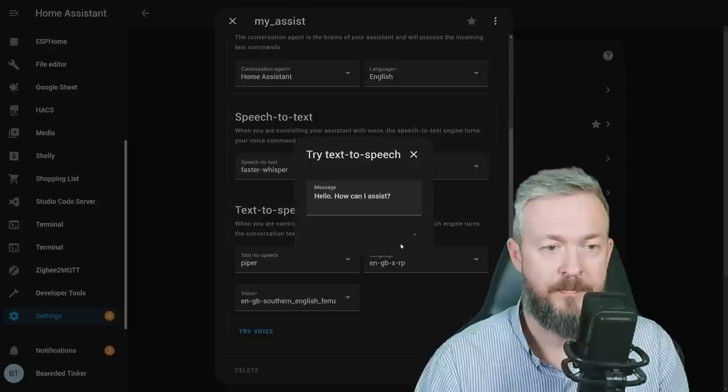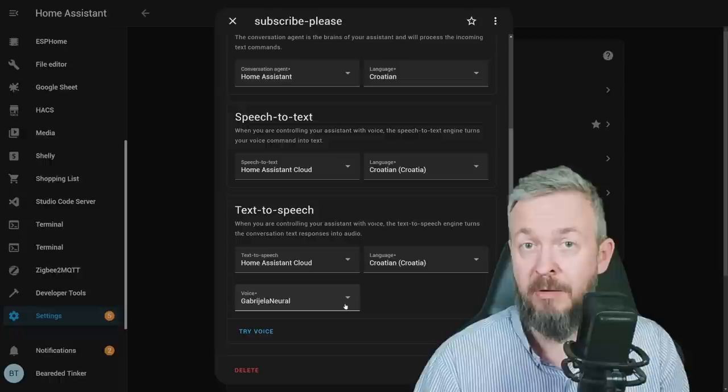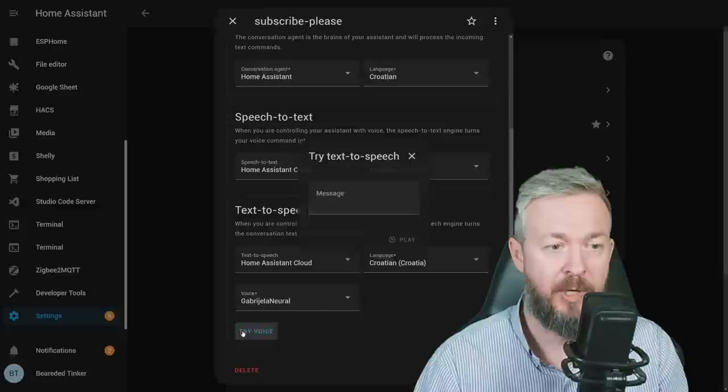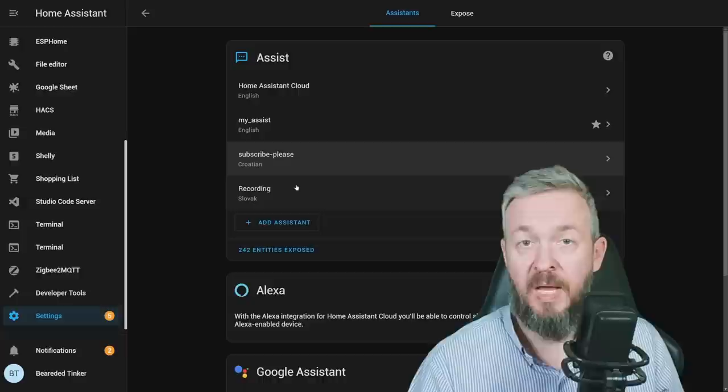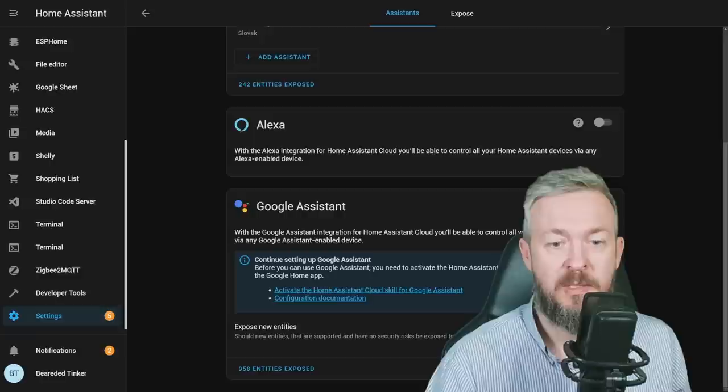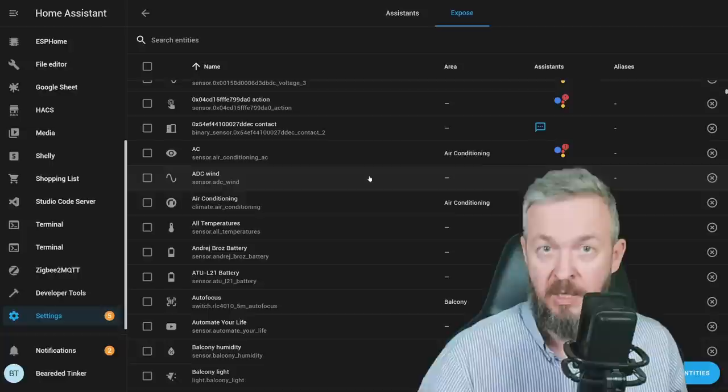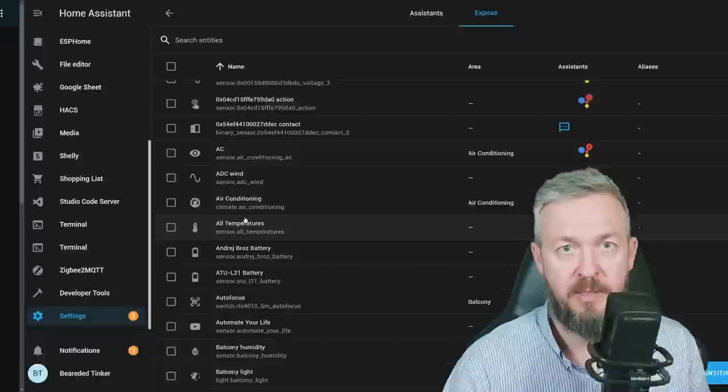Then I have a third pre-configured option. If you subscribe, you will hear it. Croatian Language. This time using Cloud. Because unfortunately, Croatian Language is not locally available. Try Voice. And the last one is the Slovak one, which we just created. On this page, you can also control Google Assistant. You can either tick the box to expose new entities or don't do it. See how many entities have been exposed. And here also select which assistant, which area, which whatever is available from your Home Assistant to any of the assistants you have in your system. Ok. At this point, we are good to go to test everything, but we have to use what we have.